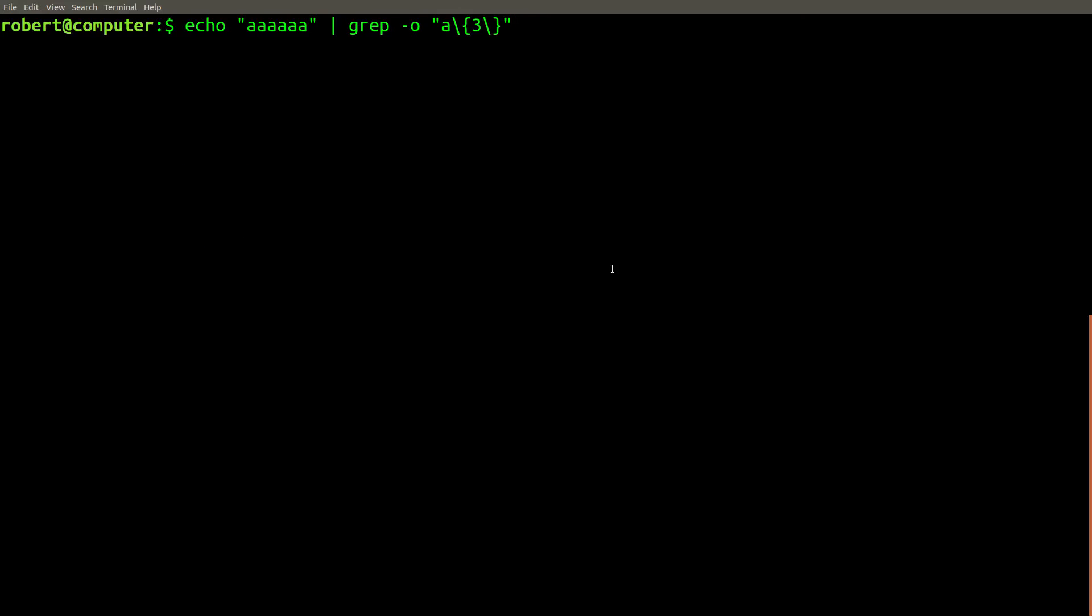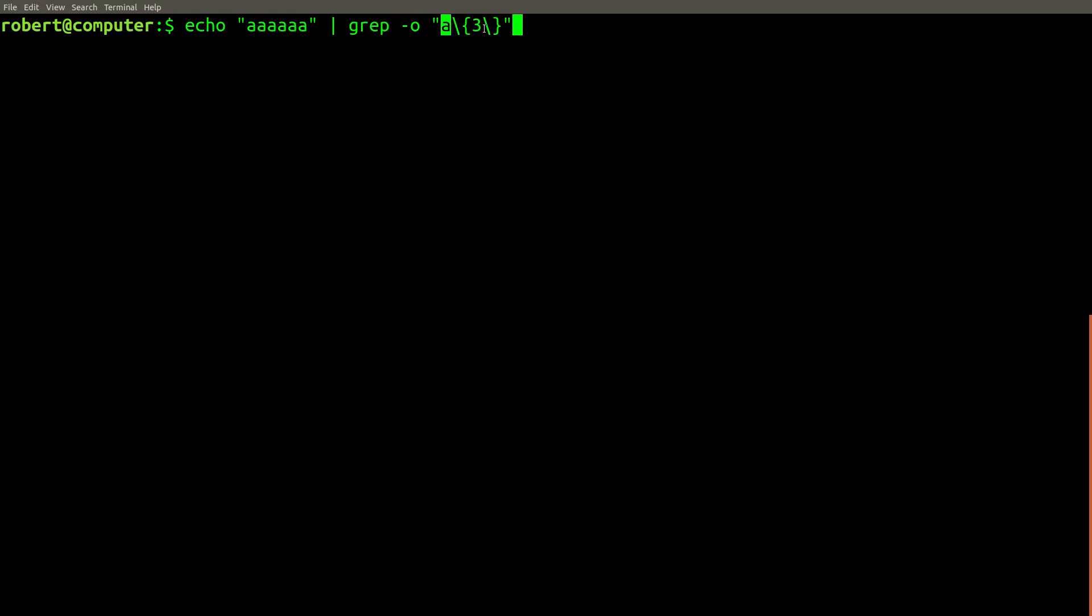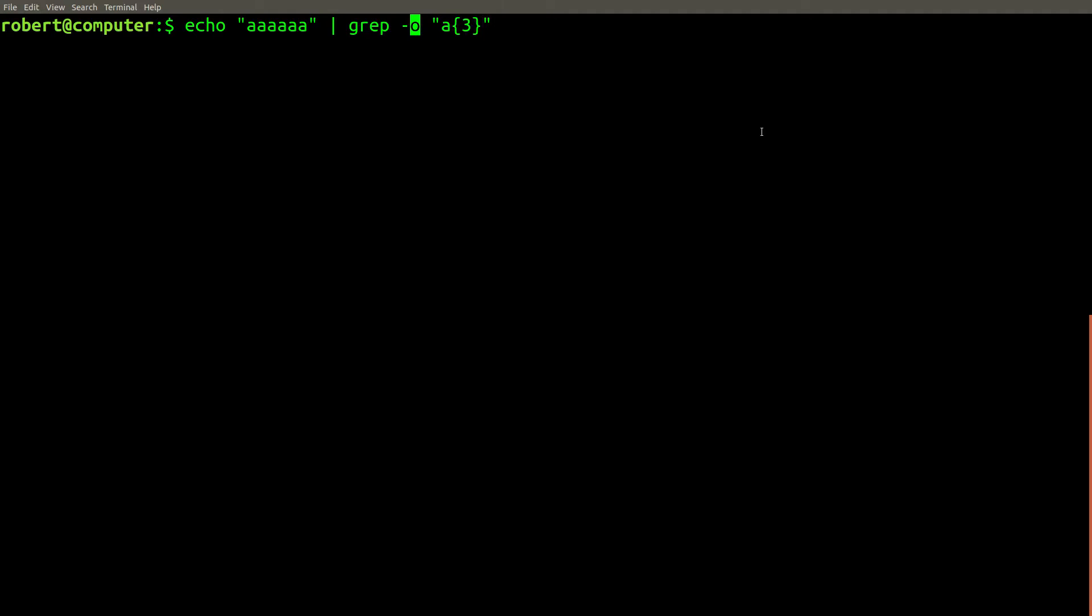We can see the same kind of confusing issue when using range quantifiers with grep. In this example, we're going to use grep to extract all instances of exactly three a characters from this echo statement. Normally, we would write a regular expression to match exactly three a characters, just like this. But since we're using basic regular expressions, we have to escape the braces.